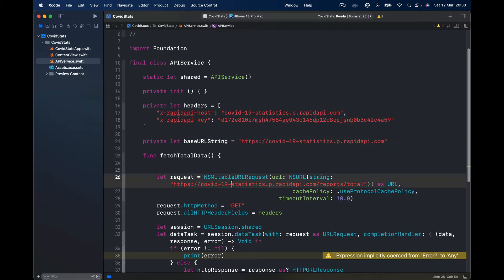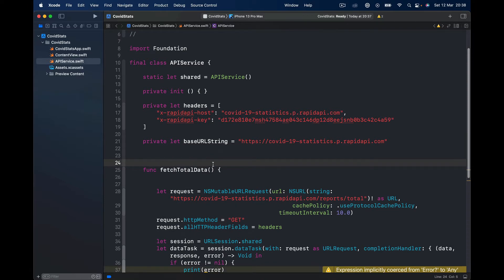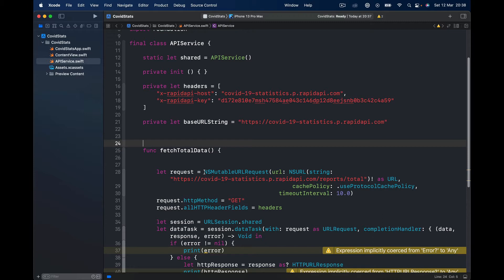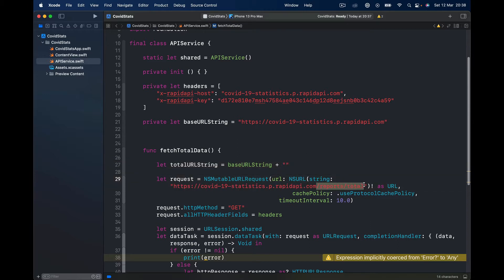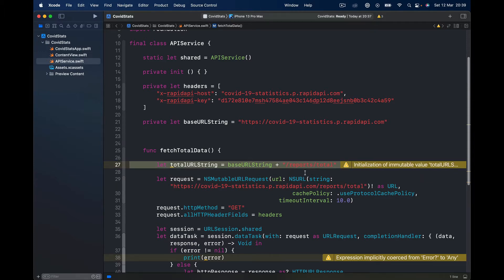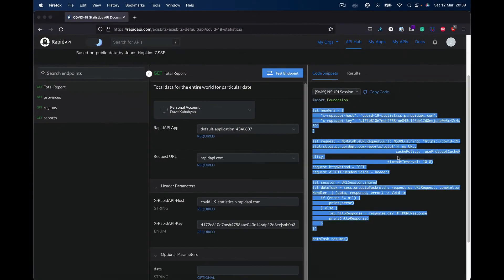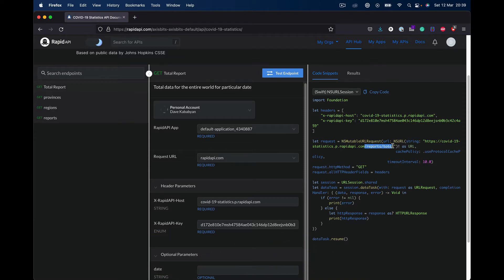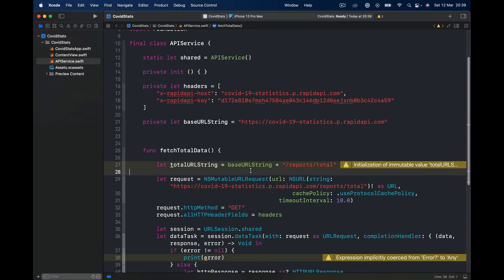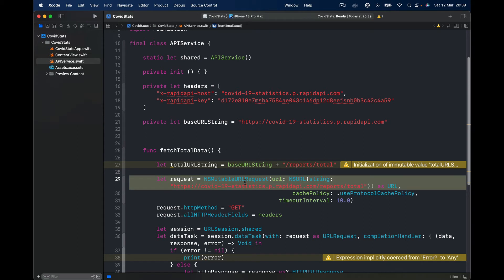Let's create another private let baseURL string and paste it here. This will be our base URL, and depending on every function we include we are going to amend it. So let me change the request. We need to get the URL for our totals, so I will say let totalURL URL string equals our base URL plus whatever is needed — in our case this part here. We also need to include the forward slash.